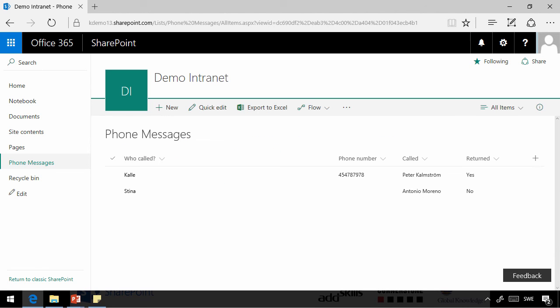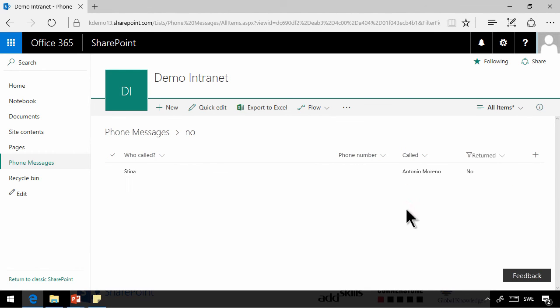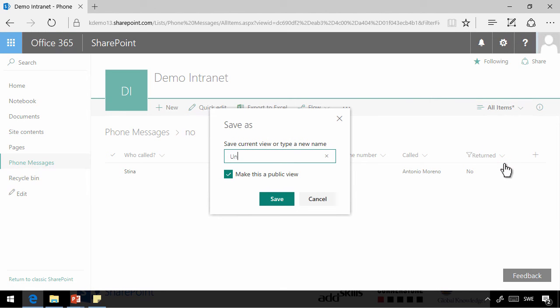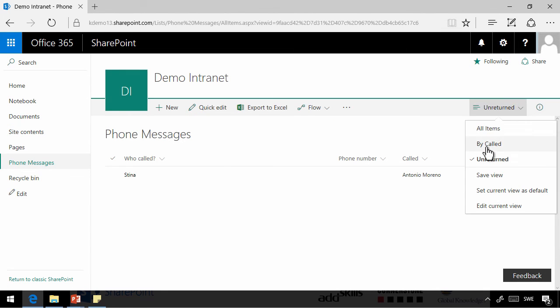And now I can do a filter. Filter by no. And then I can save that view and call it unreturned. So now we have two of the views: by called, unreturned, and all items.